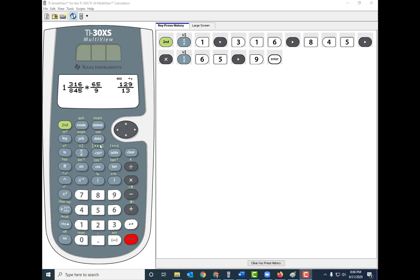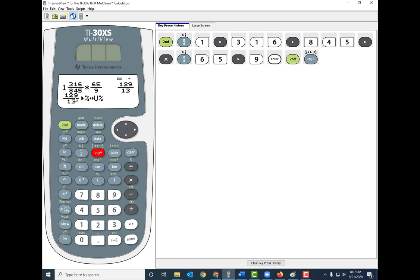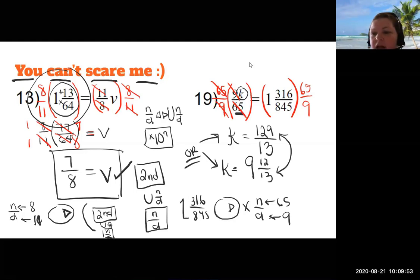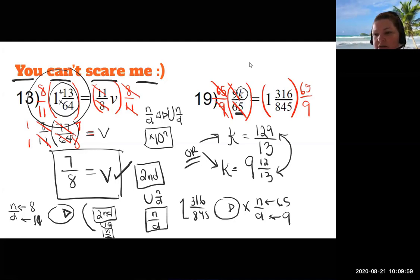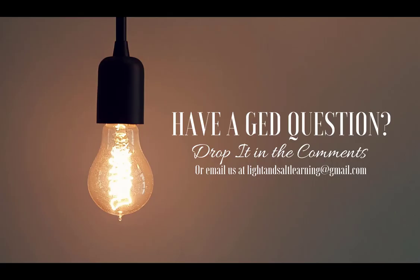Both 129/13 and 9 and 12/13 are correct and neither is better than the other. If you have any questions about this or any other GED math topic, drop it in the comments and I'll do my best to answer. If you do not practice this, you are not going to remember it for test day — so make sure you check out the practice I've dropped in the comments and make sure you are prepared for test day.